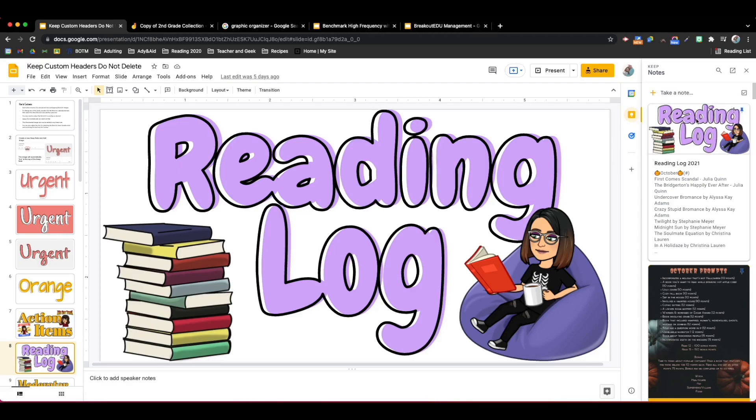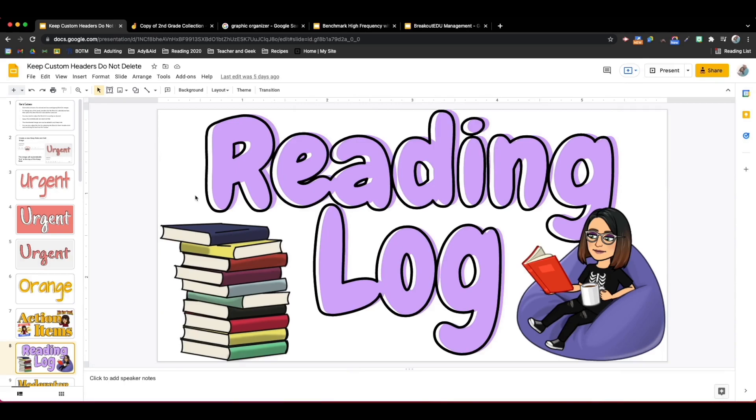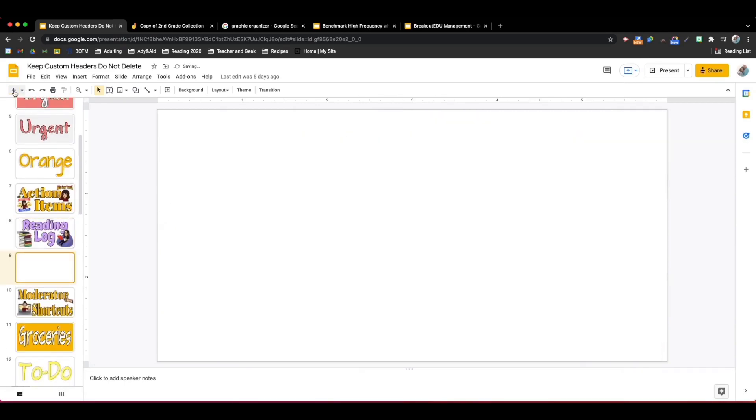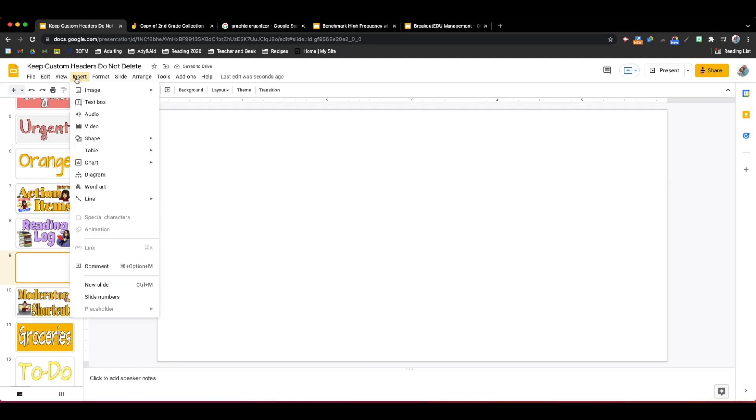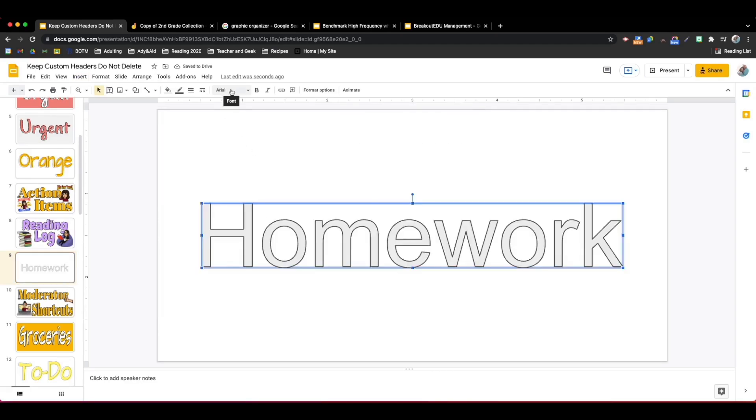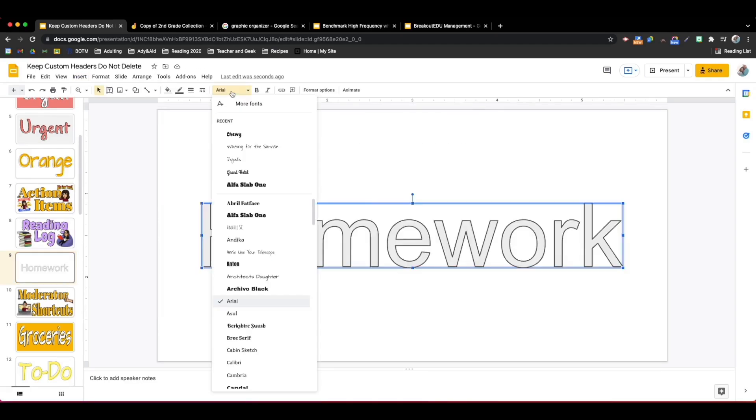Let me show you how I do that. I start with a fresh slide and I love using Word Art for this. I'm going to go up here to insert and I do Word Art. I add my word and then I pick my font.